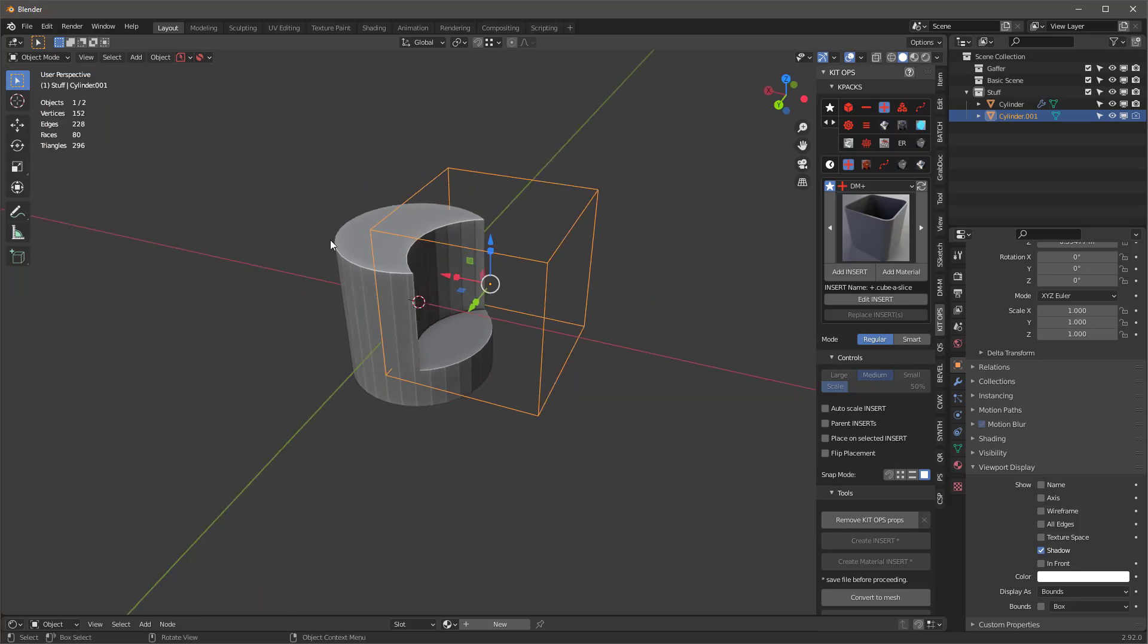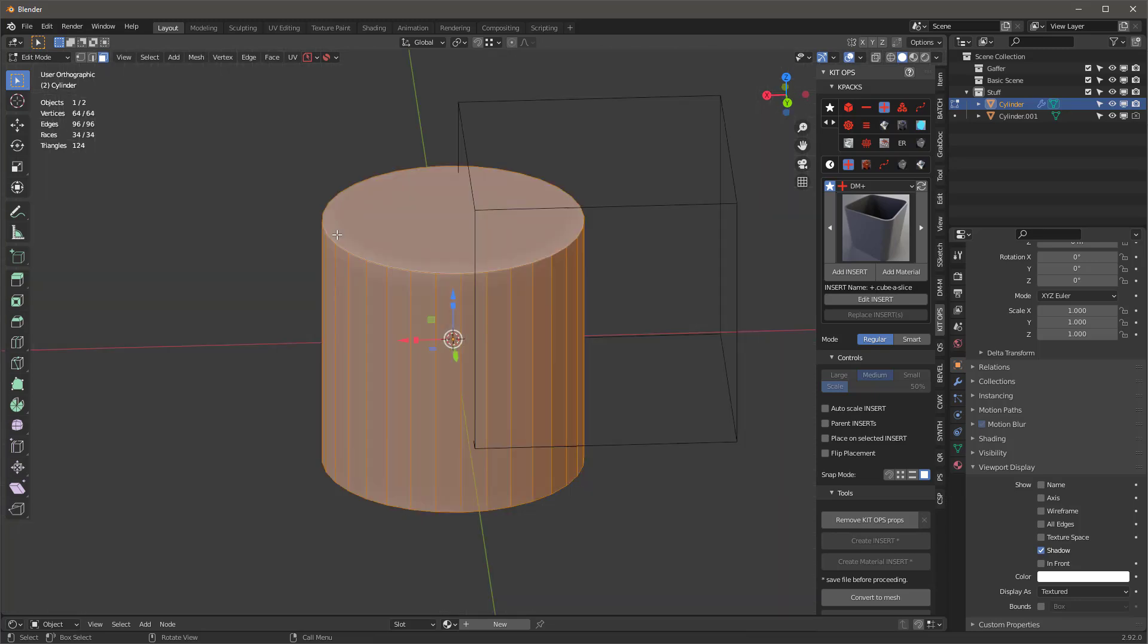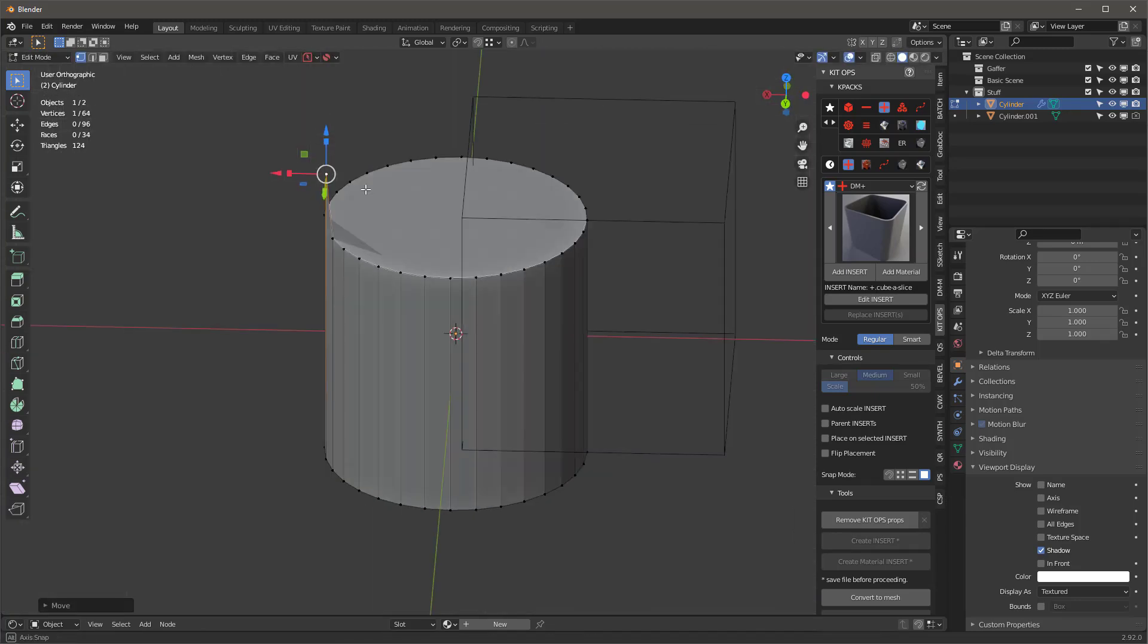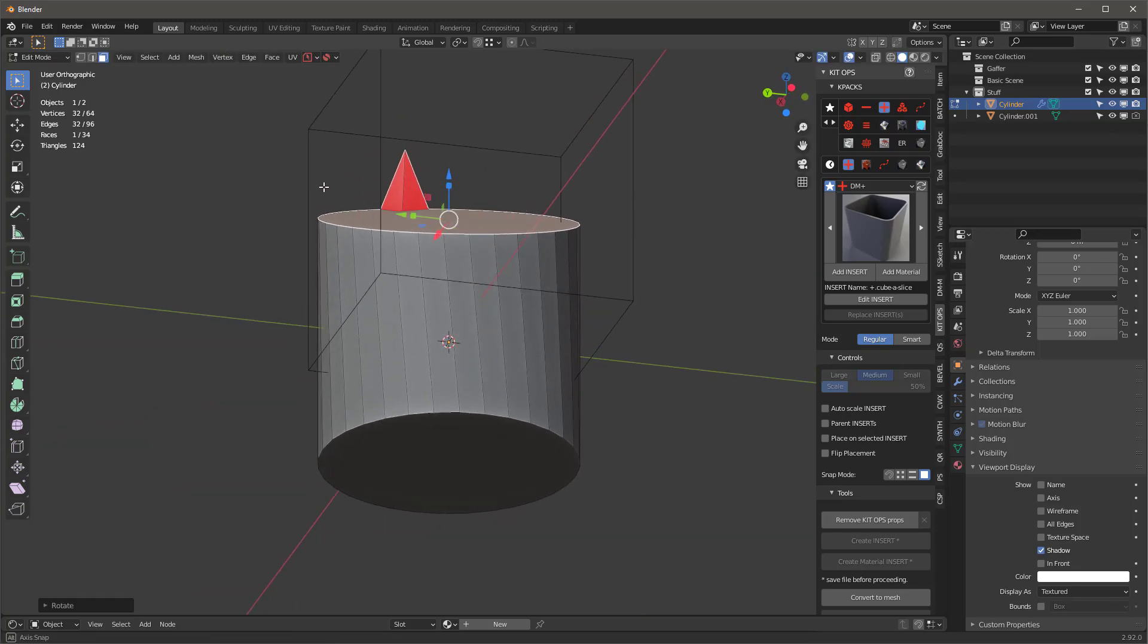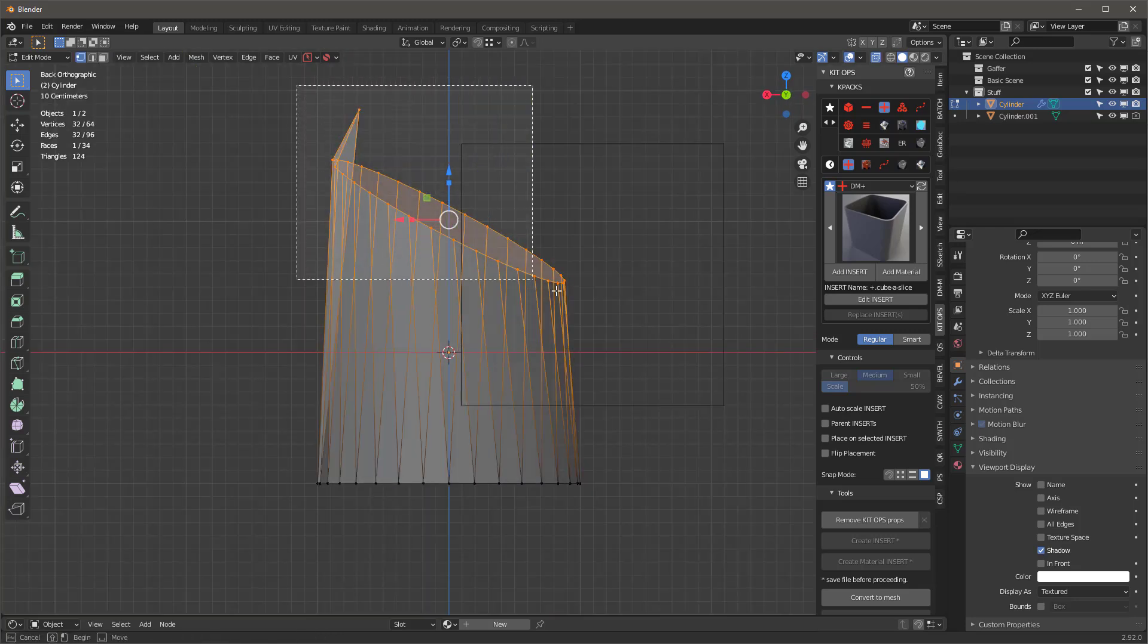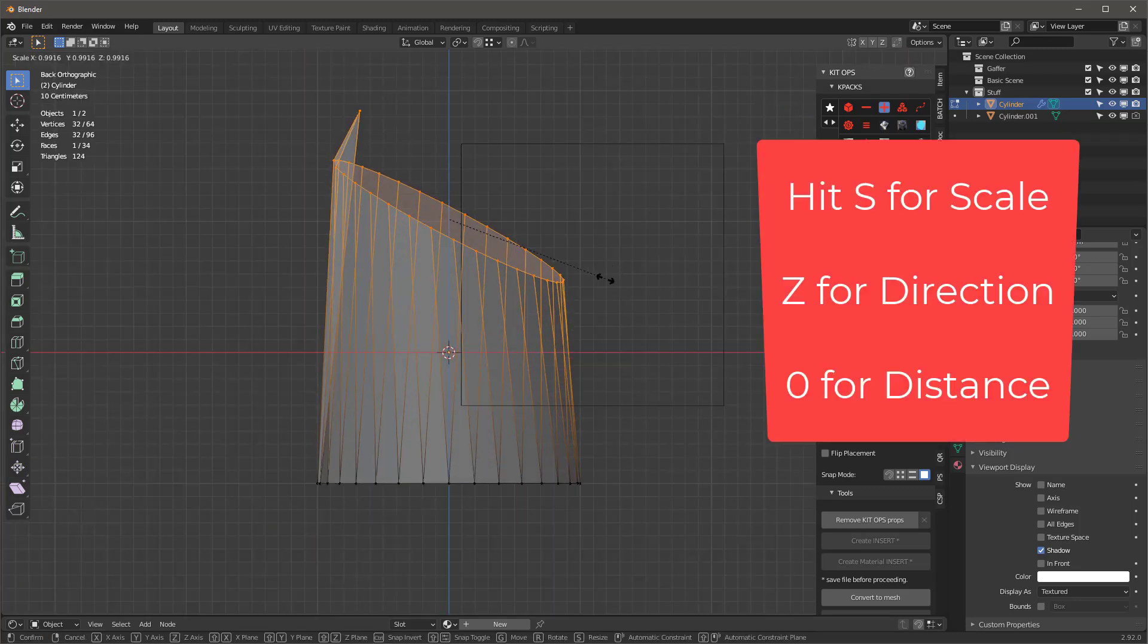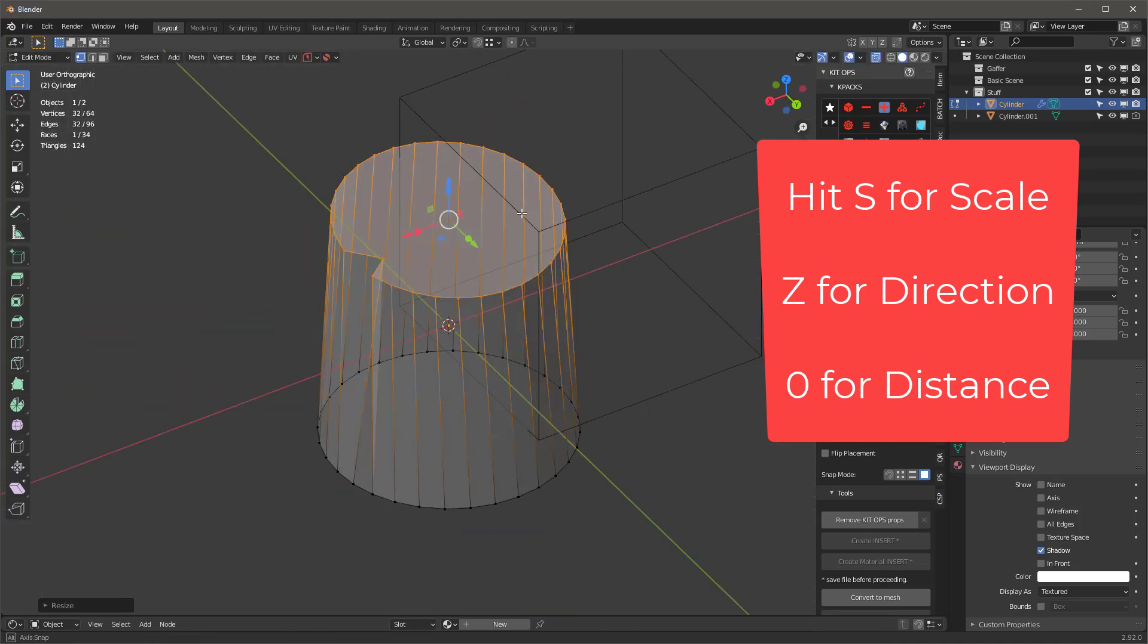Another thing it does: I can tab into vertex editing mode. Sometimes I might have something that doesn't work right and I want to align all these things. I can go into selection mode, grab all these top ones, and say scale, then Z, and zero. That gets it for me, right?